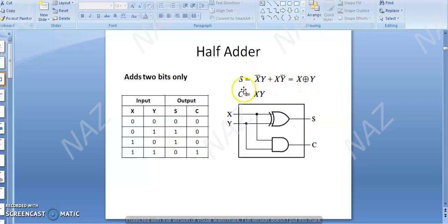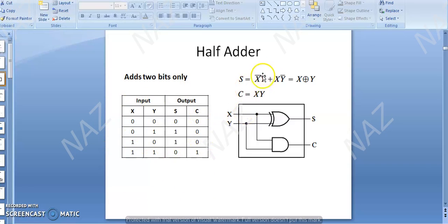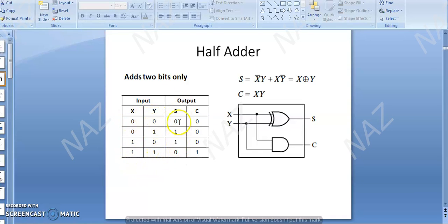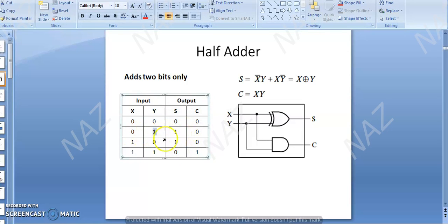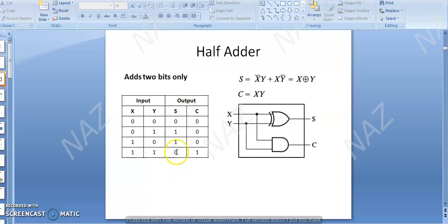Come to this equation. S stands for sum. You can solve it with a K-map, or you can understand it directly from the table. If you look at the sum: when your inputs are similar (x=0, y=0 or x=1, y=1), sum output is 0. And if your inputs are different (x=0, y=1 or x=1, y=0), sum is 1. So this is your Exclusive OR gate — S = X XOR Y. You can also verify this with a K-map.